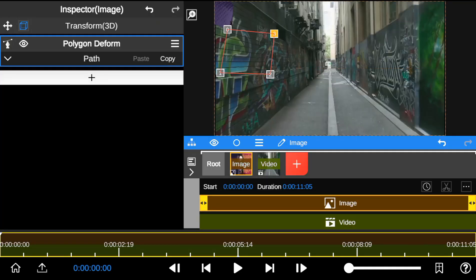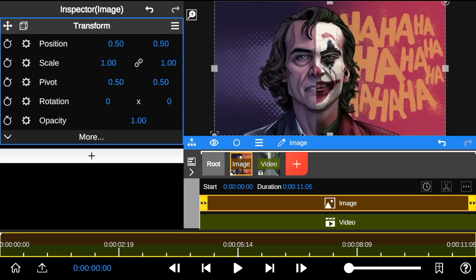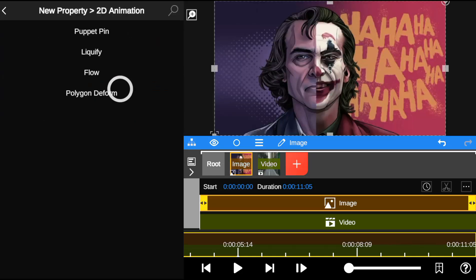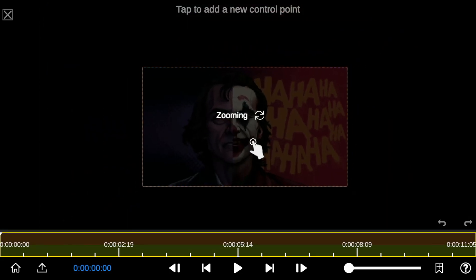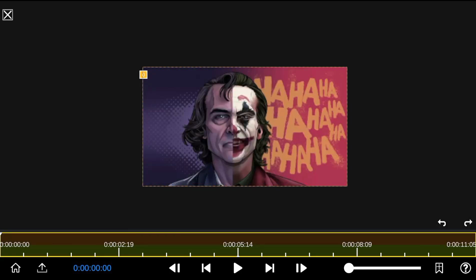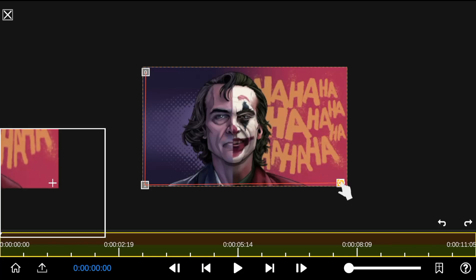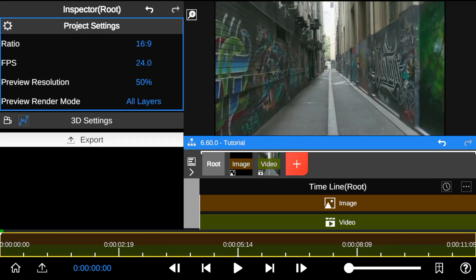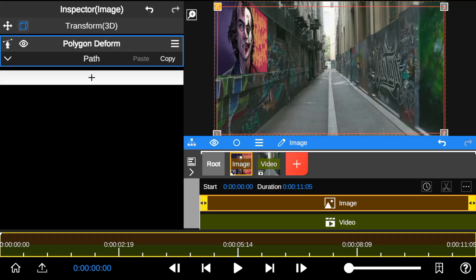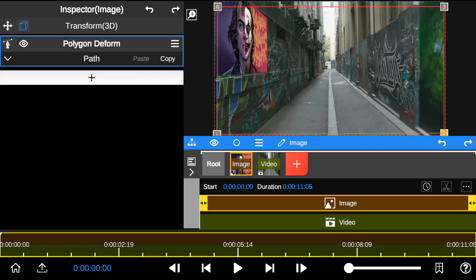To fix this, delete the 2D animation and switch back to basic transformation mode, then re-add the Polygon Deform animation and add the control points again. Finally, switch back to 3D transformation — and just like that, problem solved. Now by dragging the control points, you can add 2D animation to the object layer.